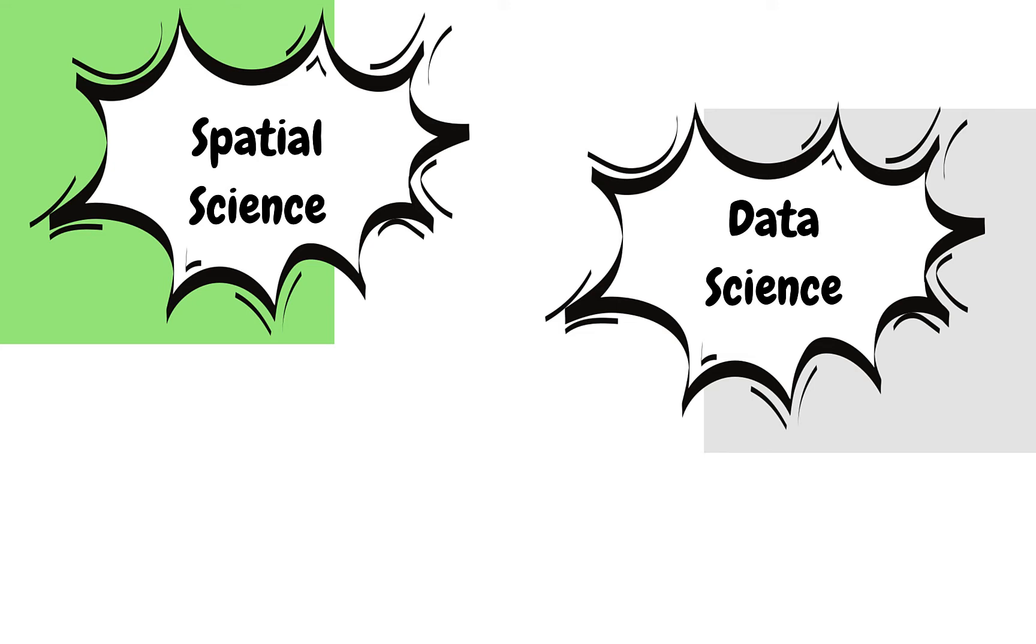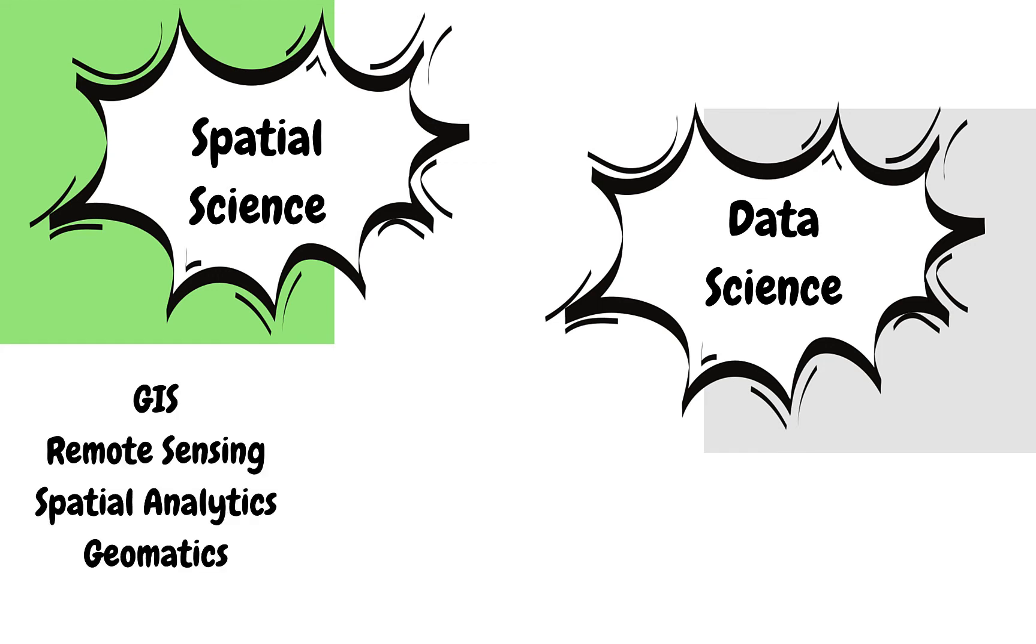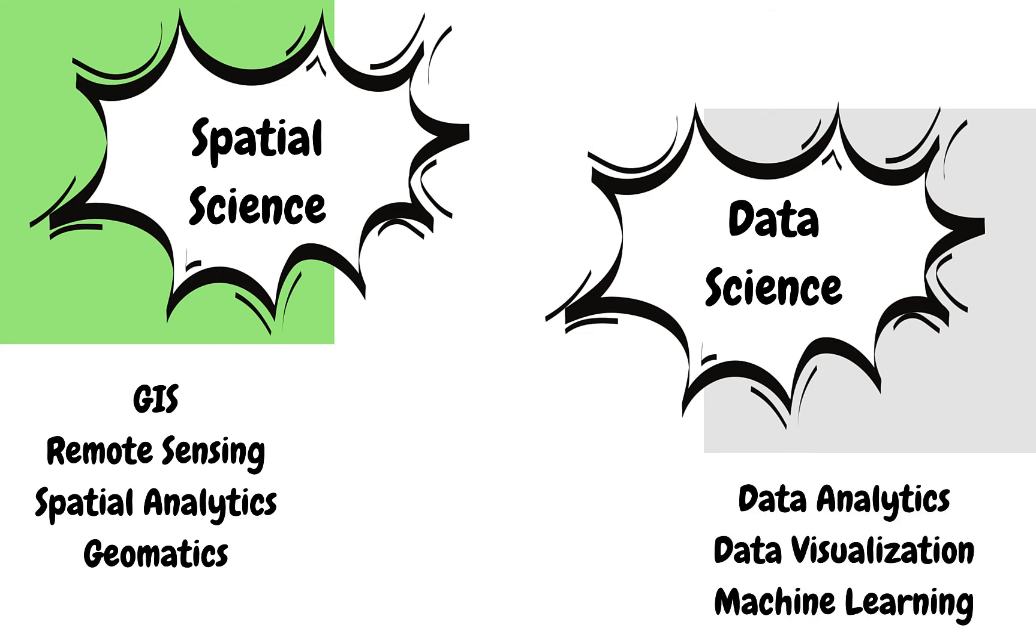For the past couple of days we have been checking out different topics associated with spatial science such as GIS and remote sensing. Now we will be looking into some basics associated with data science as well in parallel. This way you will have a way better shot at solving real world problems as well as acing those job interviews.